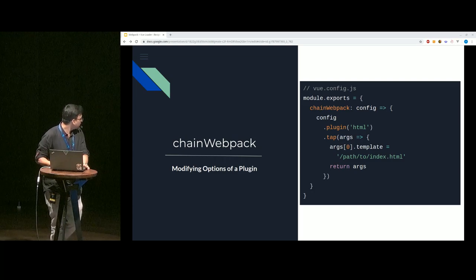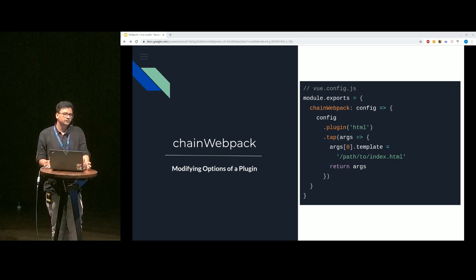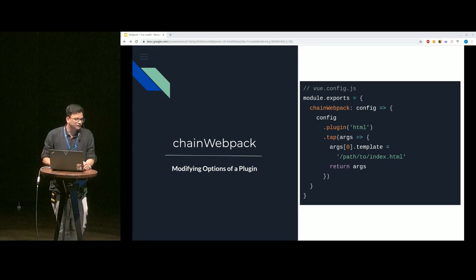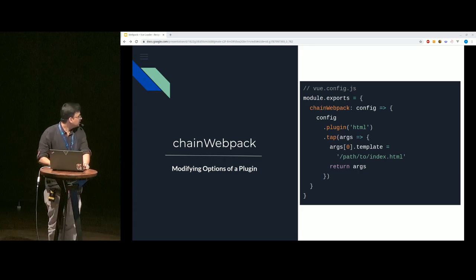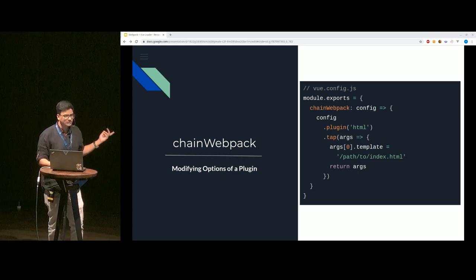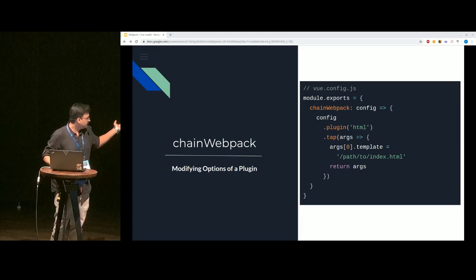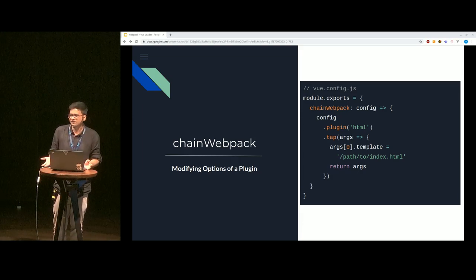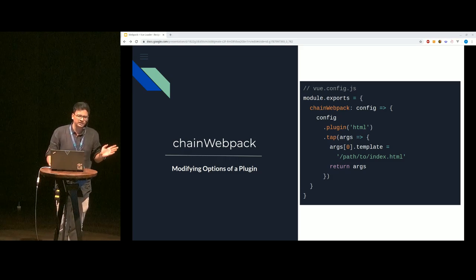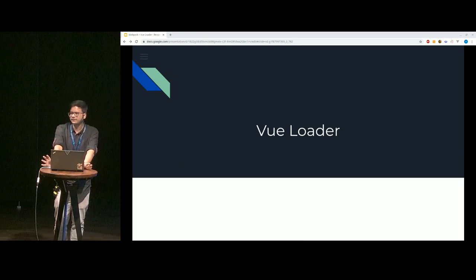The last option would be using chainWebpack for plugins. So far we've only talked about loaders, but the same thing applies for plugins as well. We can use configureWebpack to define plugins, but if we want to modify options of any existing plugin, we use chainWebpack. Instead of using module, we use plugin to refer to the plugin we're targeting, and again use the tap method to get the config for that particular plugin and make whatever changes we want. For example, if we want to change the default location of our index.html, we can directly make that modification to the plugin configuration.